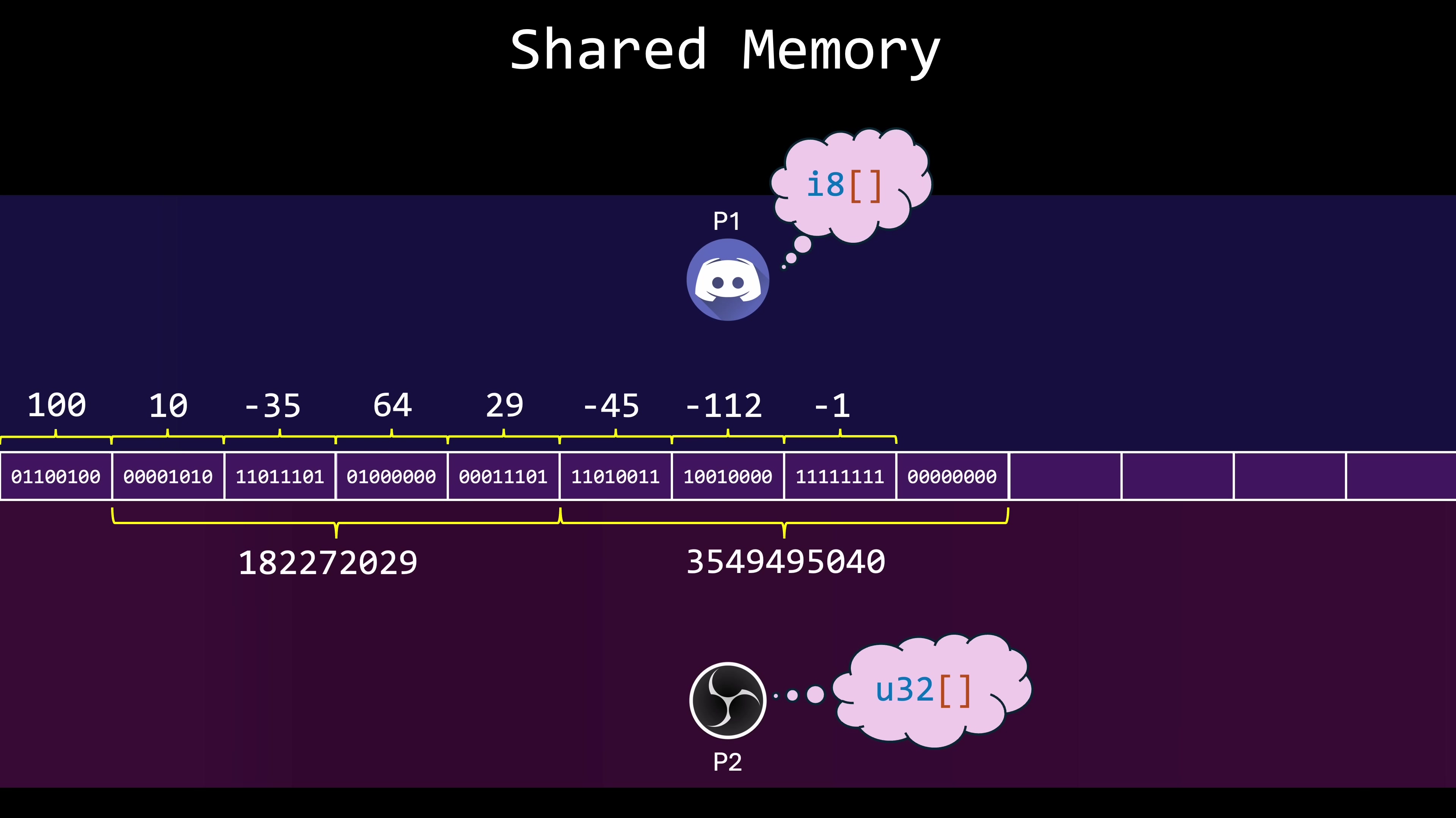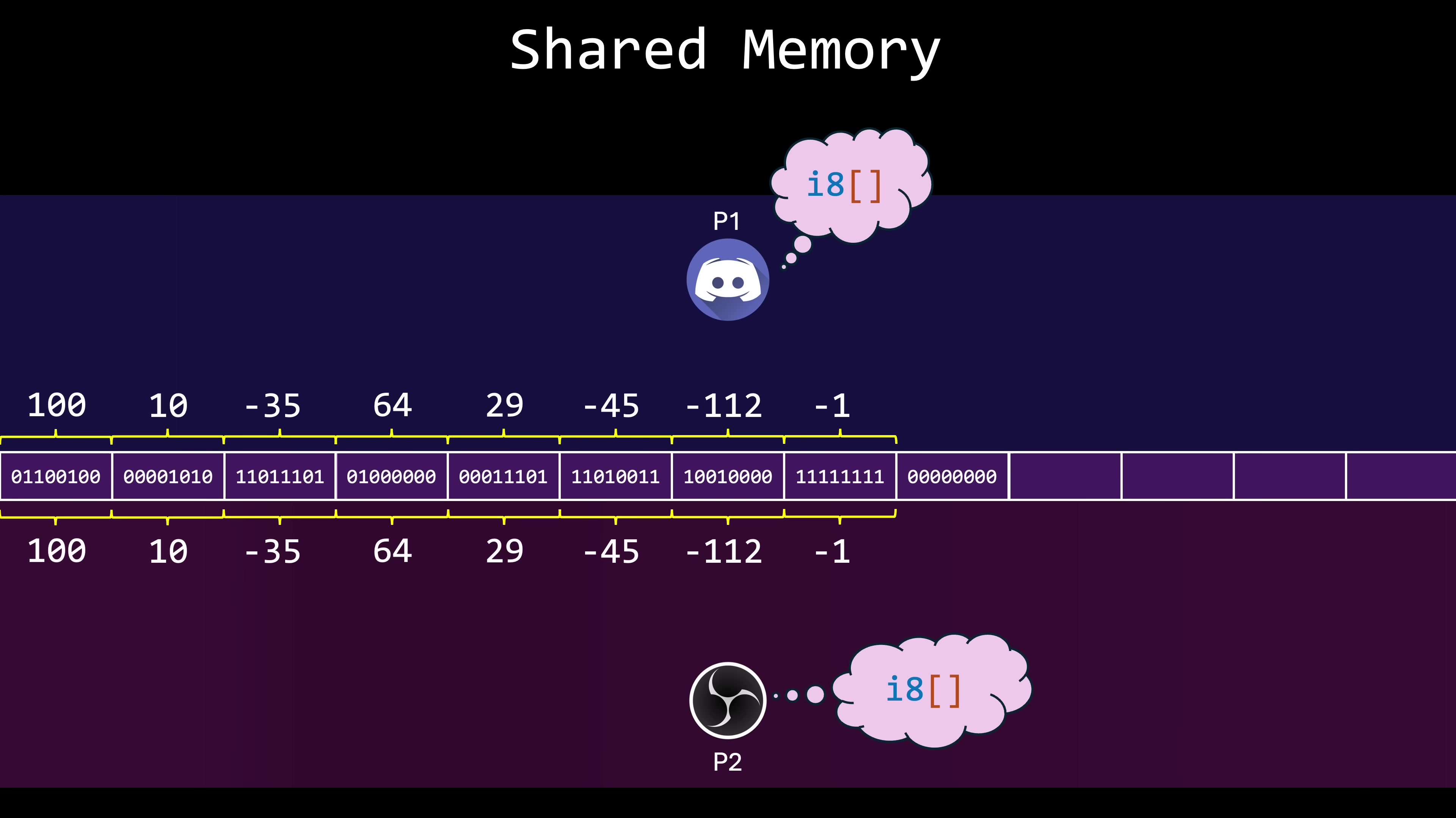As you can see, there's a lot that can go wrong here. The consumer must know precisely how the data is structured and where it's being written. Failing to follow these conventions could lead to failures in one or both processes. Or worse, undefined behavior.